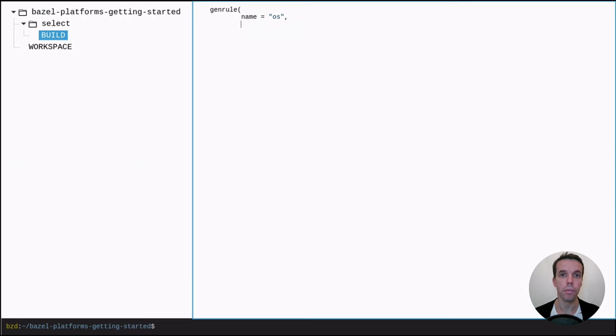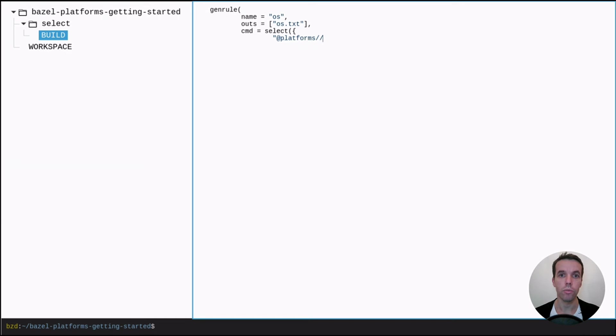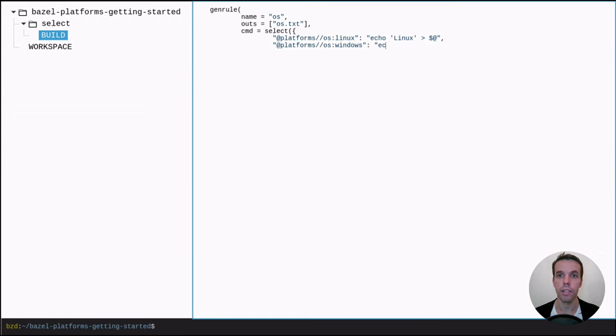So let's go ahead and let's create a build file. Let's create a build rule. Let's output the OS.txt file. And based on the platform, we'll output a different string. So if we have a Linux OS, we output Linux. If we have Windows OS, we output Windows. So it's quite simple.